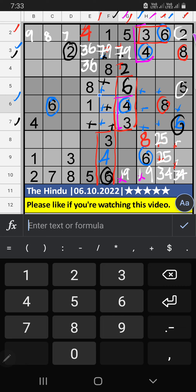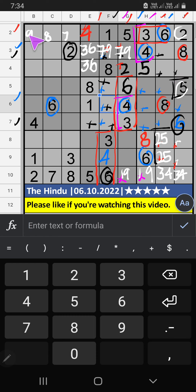Column I, column J — we have 5. So 5 can't come in these cells, then 5 is confirmed here. Third row, we have 7 and 9. So 7 and 9 can't come in these cells; they will come in those 2 cells. We will confirm later.